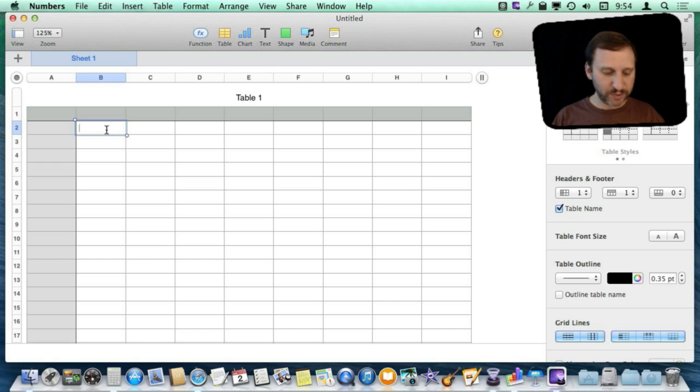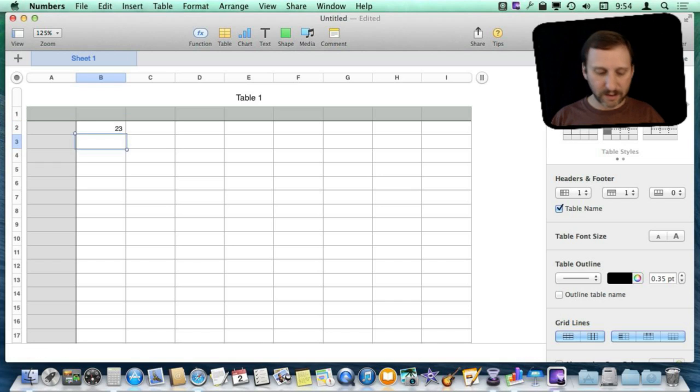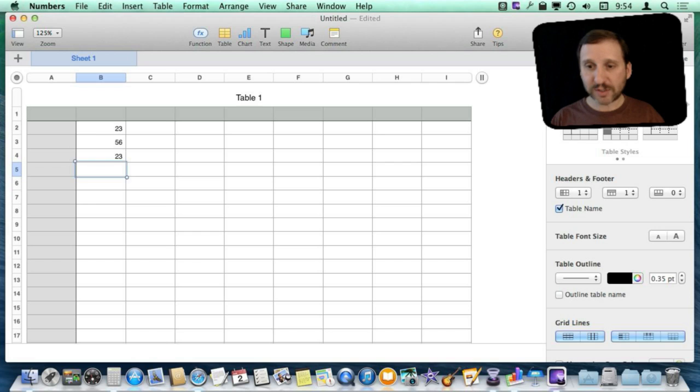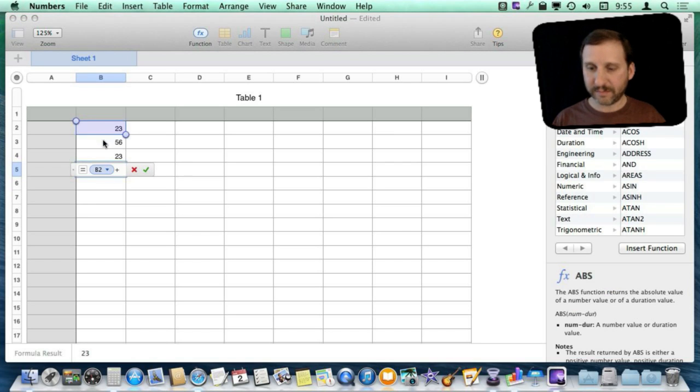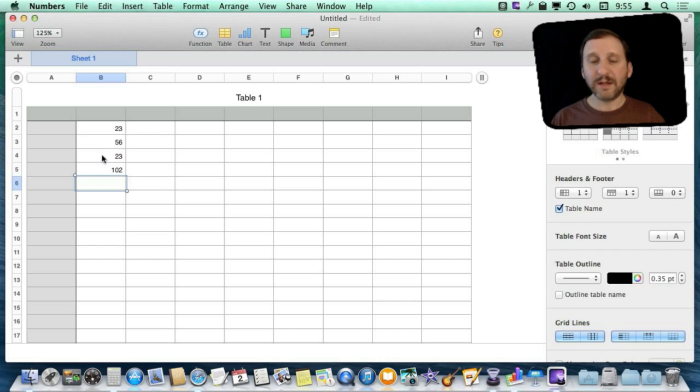Like you can just put some numbers in here and then type in a simple formula to get a quick sum.